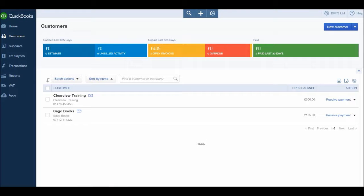Welcome back to another video. In this video, I want to go through some supplier related reports, just like I did when we finished the customer module.